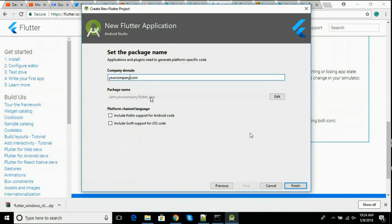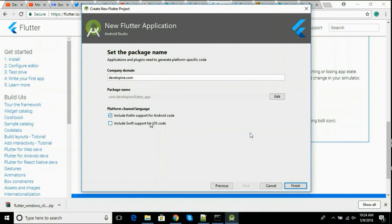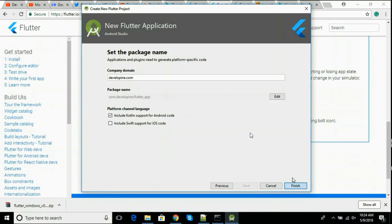As you can see that we can also add support for Kotlin and Swift. Click finish. It will create a new template project for you.